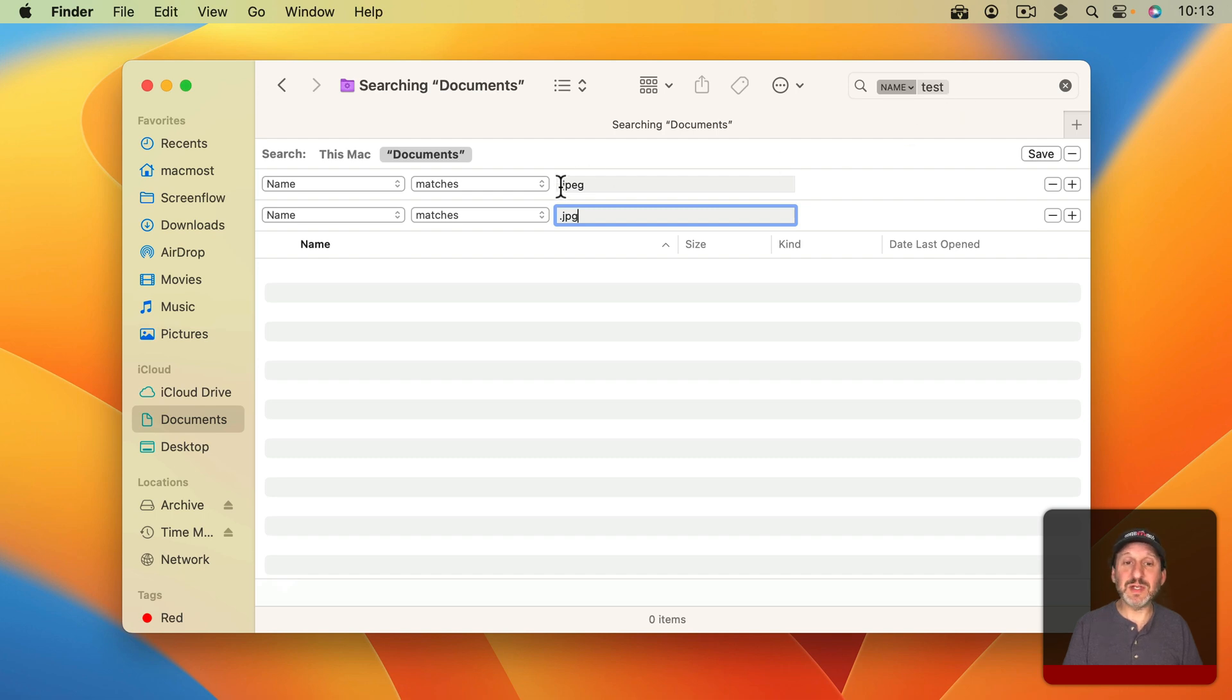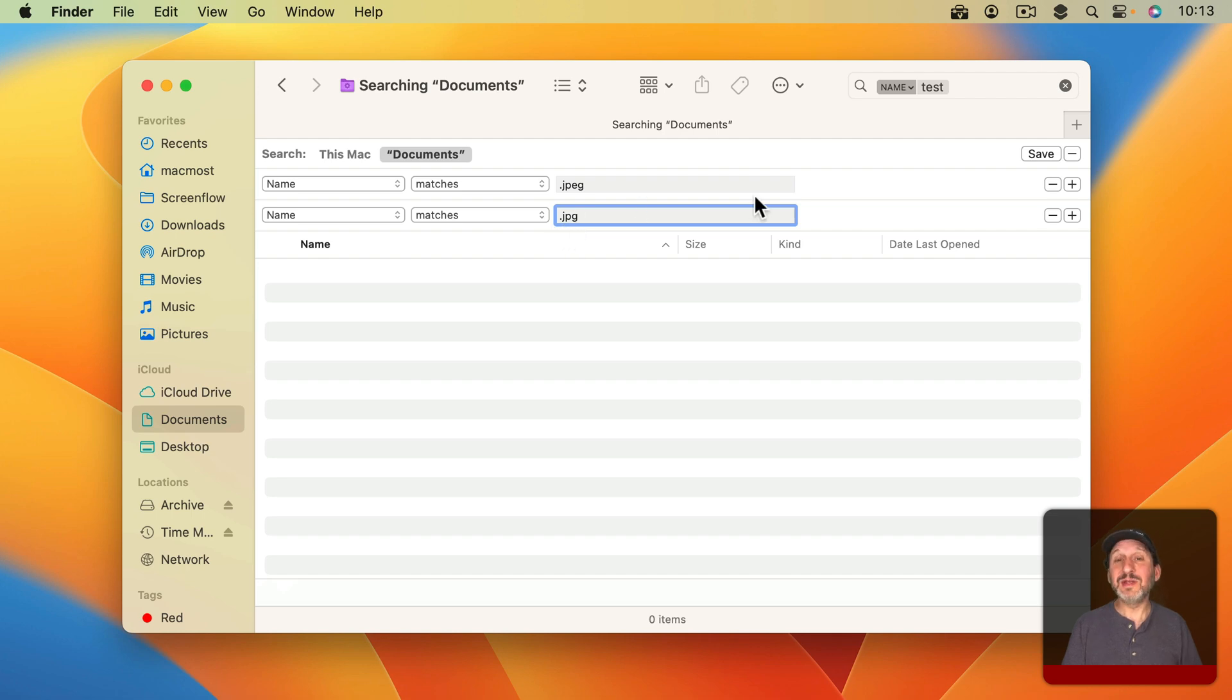Having Test, having .jpeg in the title, and .jpg in the title. So how would I do this? Well, it gets even more convoluted than that.